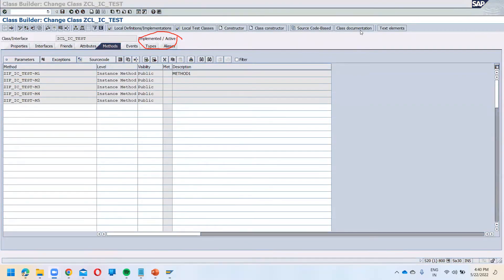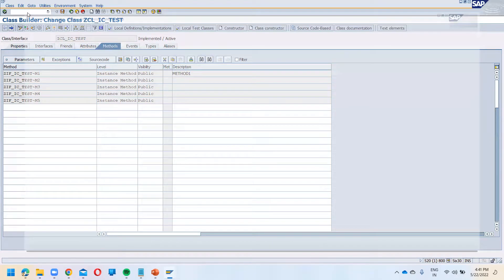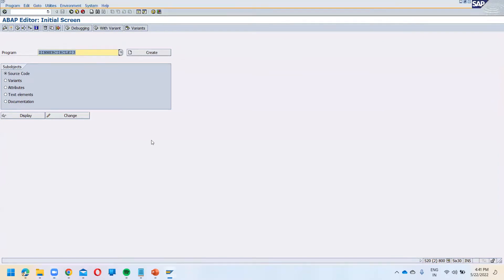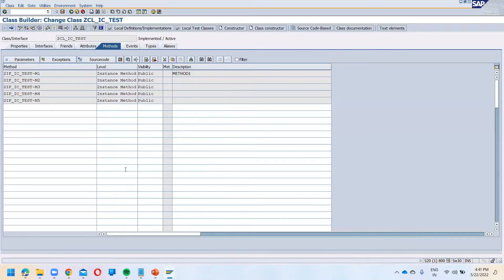What you have to be careful about is that you need to go individually and activate everything. If you don't do so, what will happen? Any guesses? Someone is suggesting you will get an error while transporting.